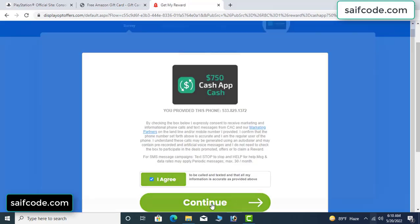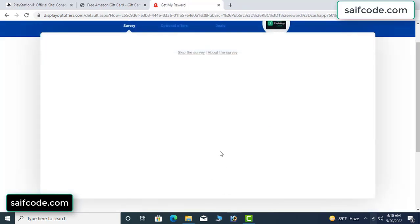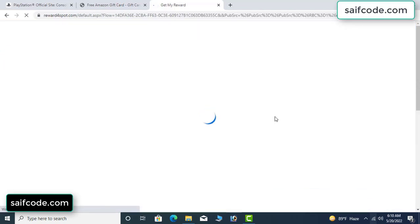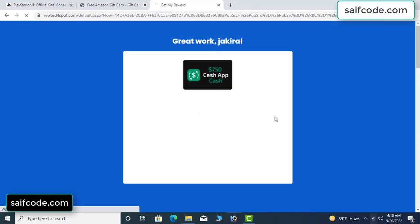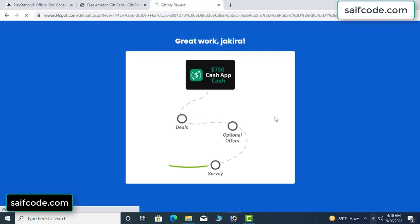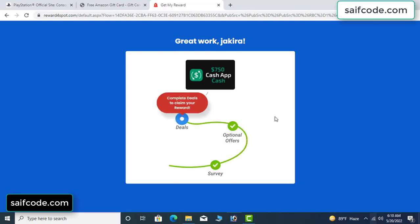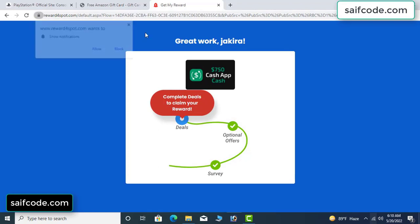Don't worry, it's just a 30-second survey. Click 'I agree and continue.' Survey done. Optional offer finished and details complete.